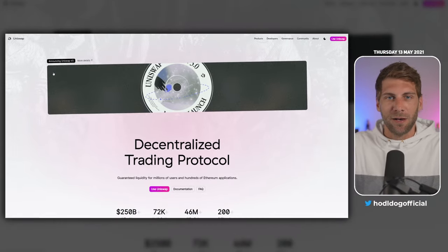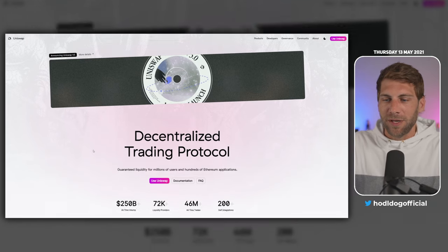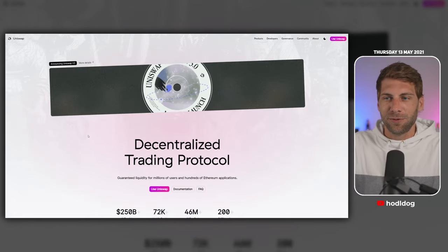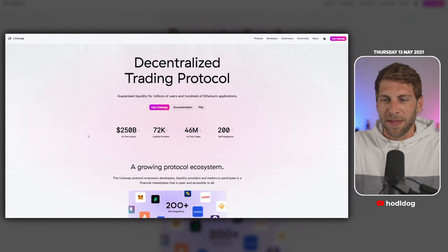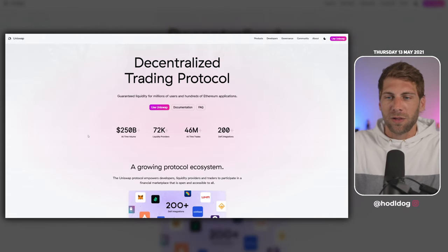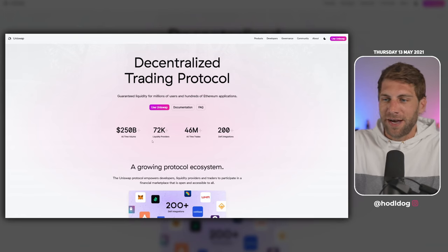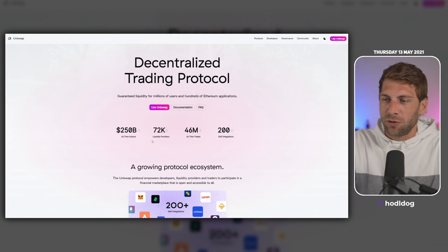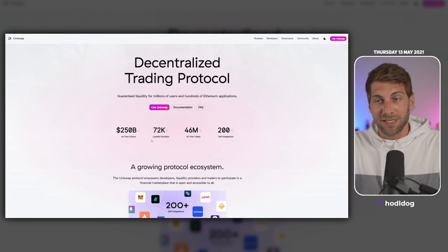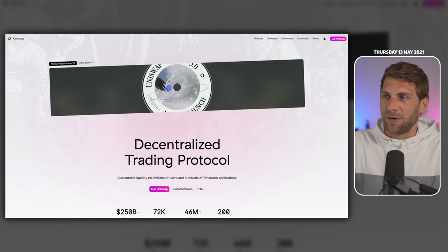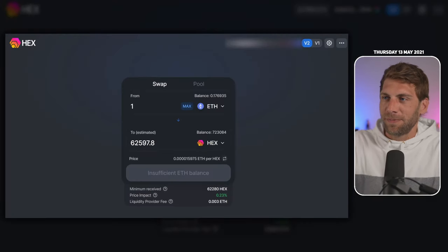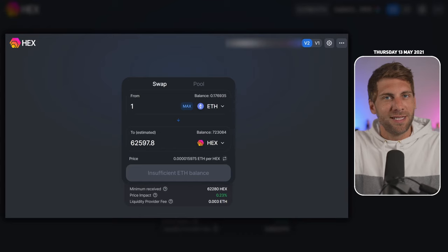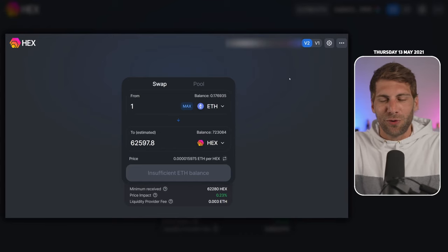First, we're going to look at uniswap.org. We can see now Uniswap version 3 is out. It's not just an announcement anymore. We have now 250 billion in all-time volume, 72,000 liquidity providers, 46 million all-time trades, and 200 DeFi integrations. Let's get started with the one we know from Uniswap. This is Uniswap version 2, the app.uniswap.org frontend. We see it everywhere. You can easily swap tokens.